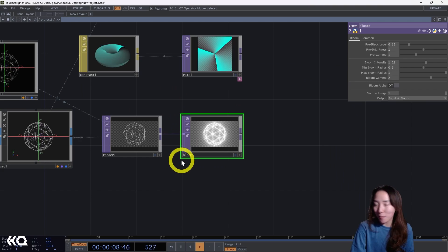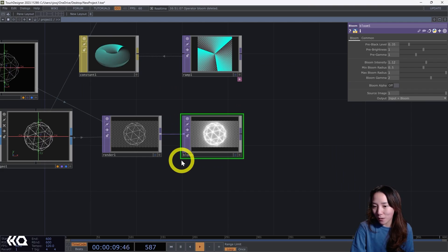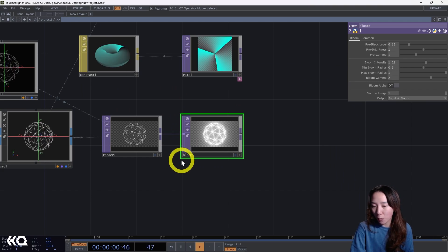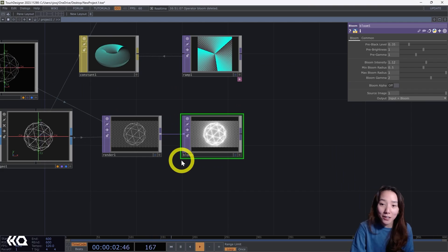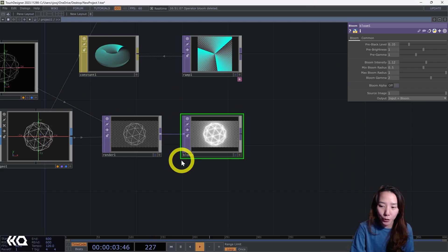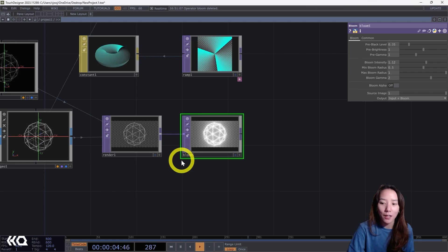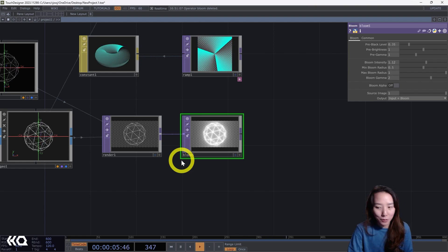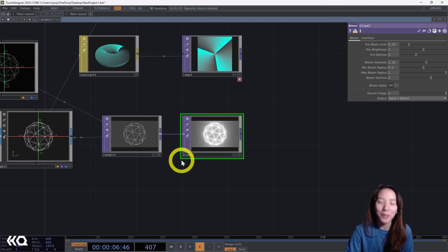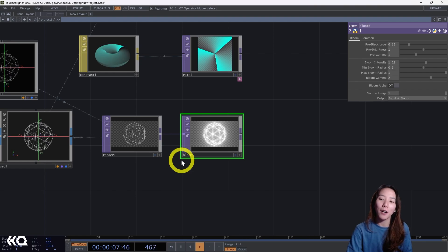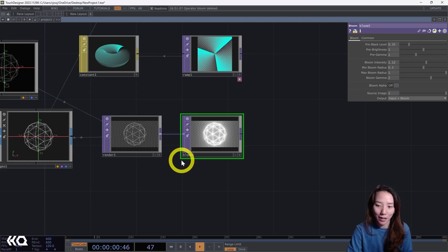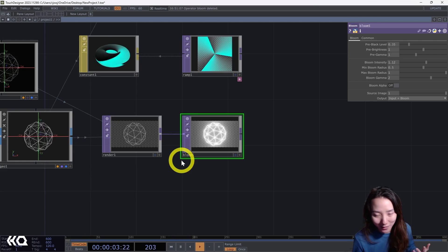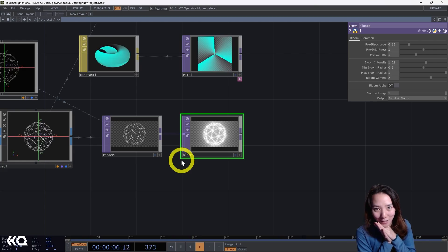Let me know if you want to cover anything else in the new 2023 update, if you're also really excited using this Bloom Top, if you did know about the bloom and what are your thoughts. I'll see you next time.